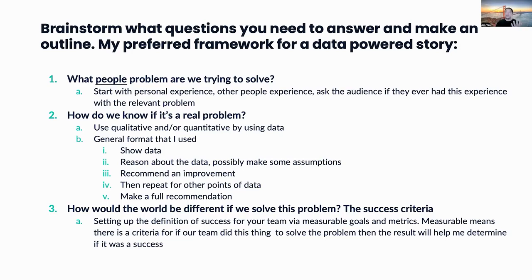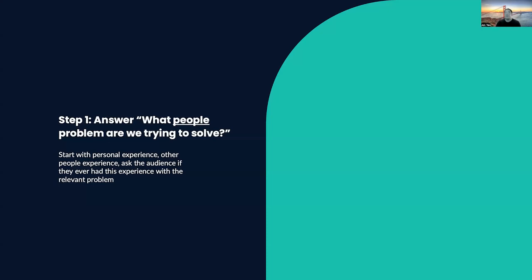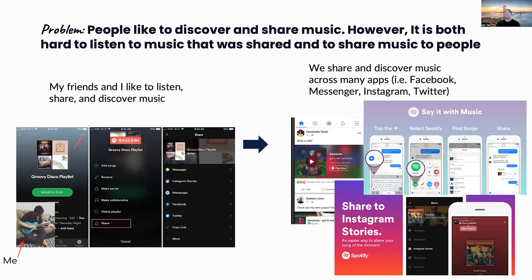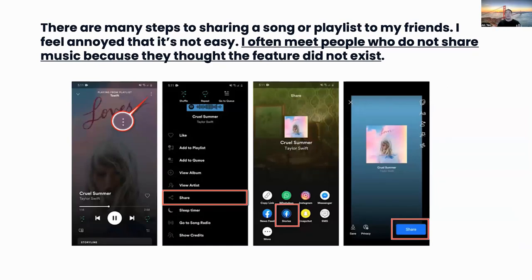So let's move on to the example. The problem I chose is: people like to discover and share music, however it's both hard to listen to music that was shared and to share music to people. My story is — my name is John, I really like listening to, sharing, and discovering music. I often use Spotify to share to Instagram, Messenger, and Facebook, but I also discover music through those platforms. Overall, it's not great because there are lots of steps to share music. When a friend tells me they found a good song or playlist, I ask them to share it, but sometimes they don't even know how — so I have to give them instructions to go to the option menu and look for a share button. That's not great and tells me that not too many people know about the share feature.